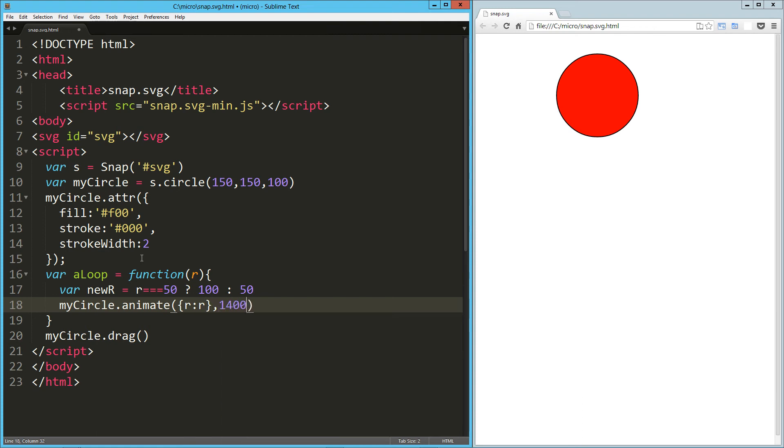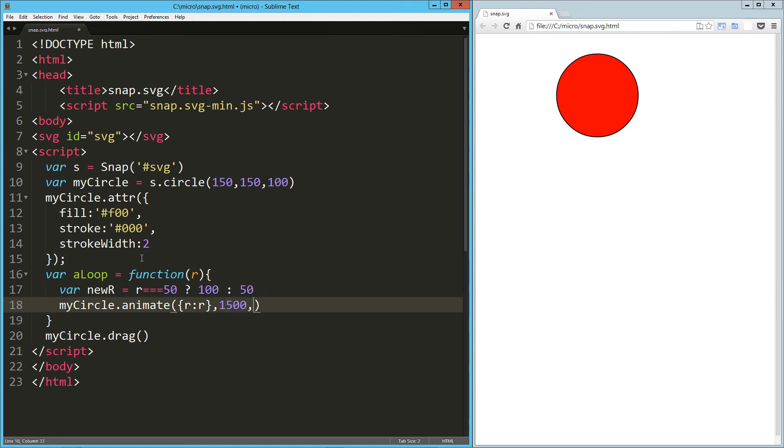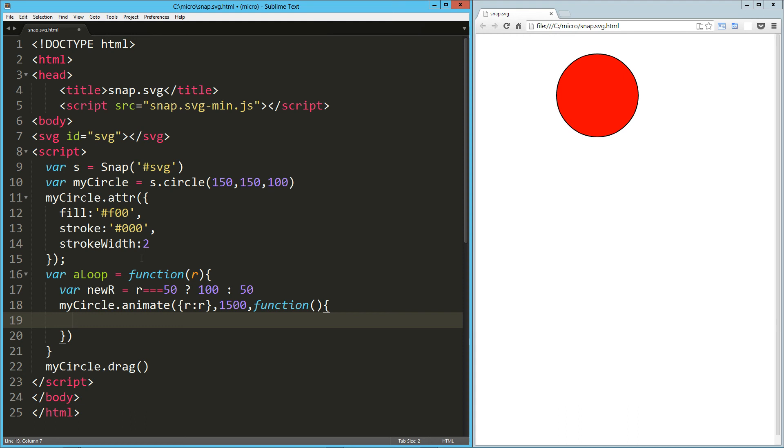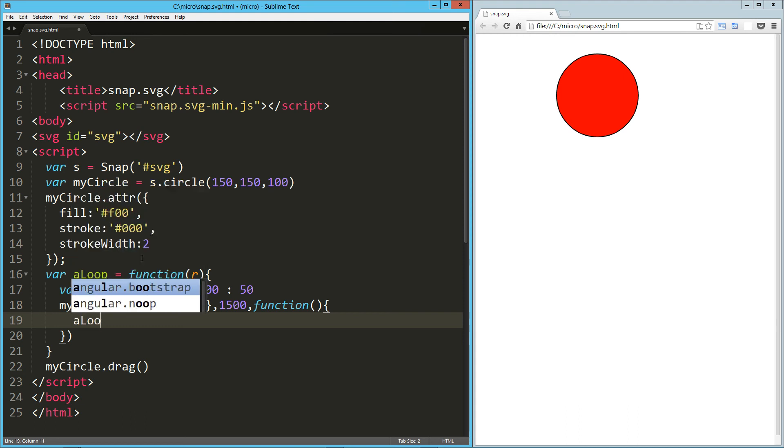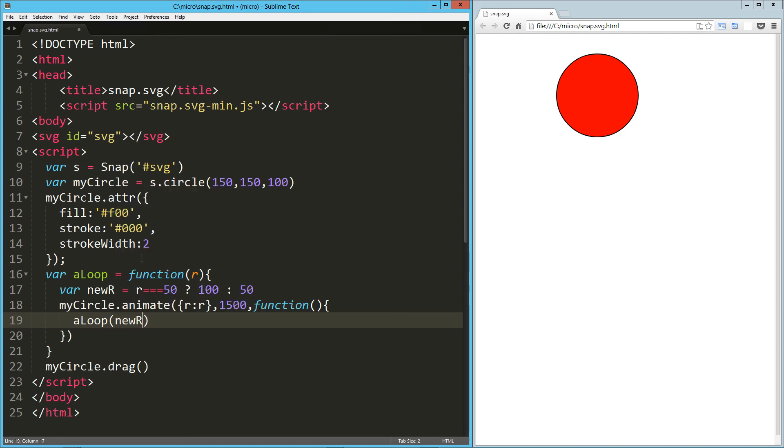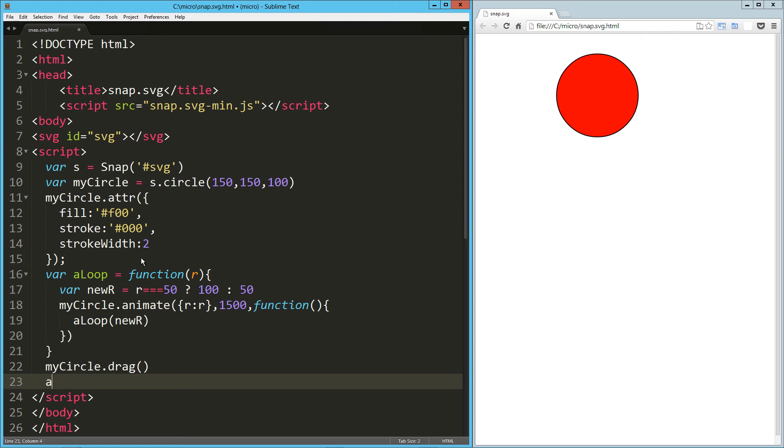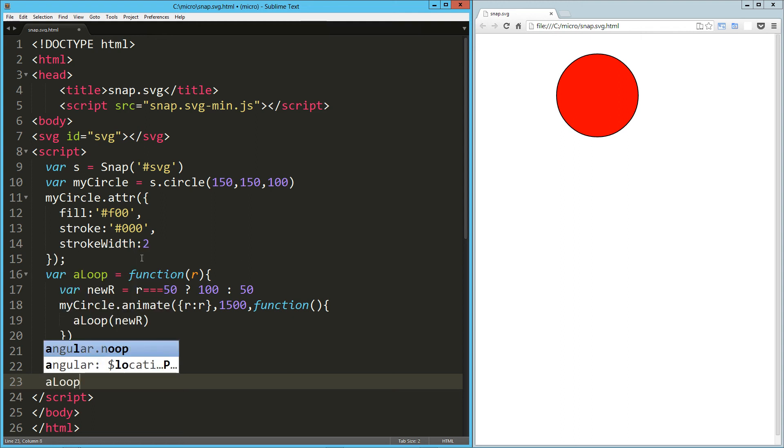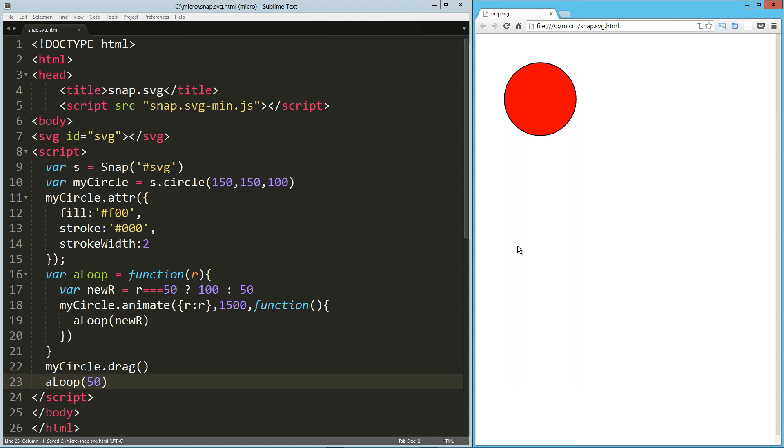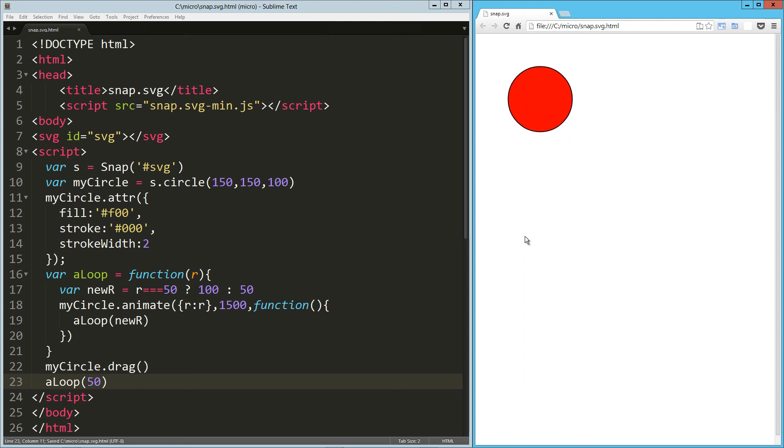And then I'm going to set that on a timer here, so I don't know, 1500—that makes sense. Then I'm going to have a callback here which just recursively calls back my loop, and then I'll pass in the new radius. So then down here I just use this to kick that off, start at 50.